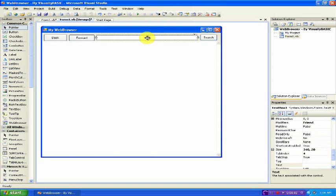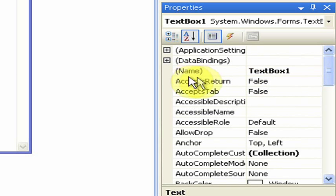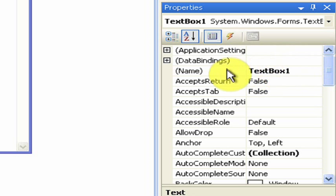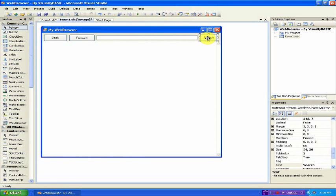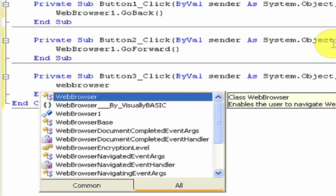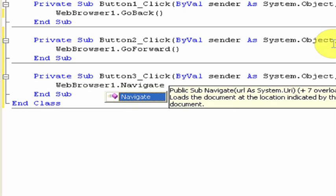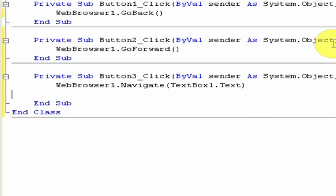Now we need to click the text box, and under the Properties menu, scroll up and find the name of the text box, which in this case is text box 1. But if you changed it, you have to get the new name. Remember that this is text box 1. Now double click on Search. Type in webbrowser1.navigate, and then in parentheses, textbox1.text. This will make it navigate to the URL typed in text box 1, which is your URL bar.